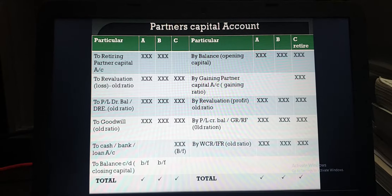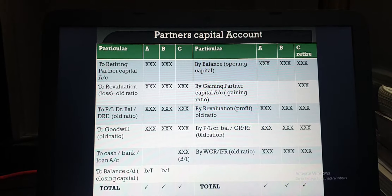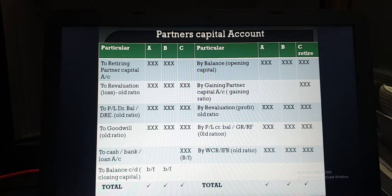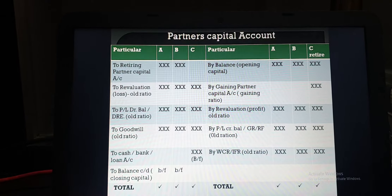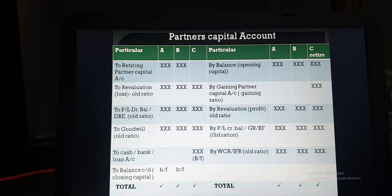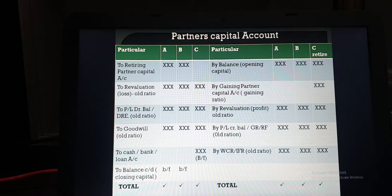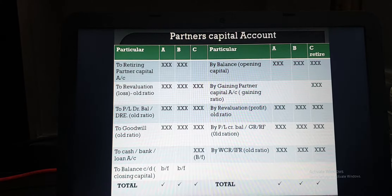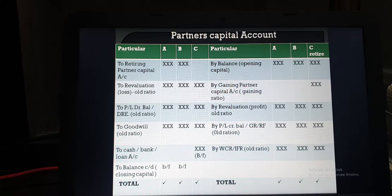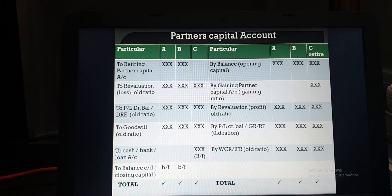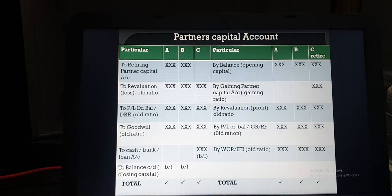Taking an example where C is the retiring partner: first, you mention the opening capital of all three partners A, B, and C — including the retiring partner — as given in the balance sheet. The retiring partner gets goodwill from the gaining partners. So the second item is credited to the retiring partner's column as the goodwill amount, while on the debit side of the continuing partners' columns you mention 'to retiring partner' in gaining ratio — a double-sided entry.